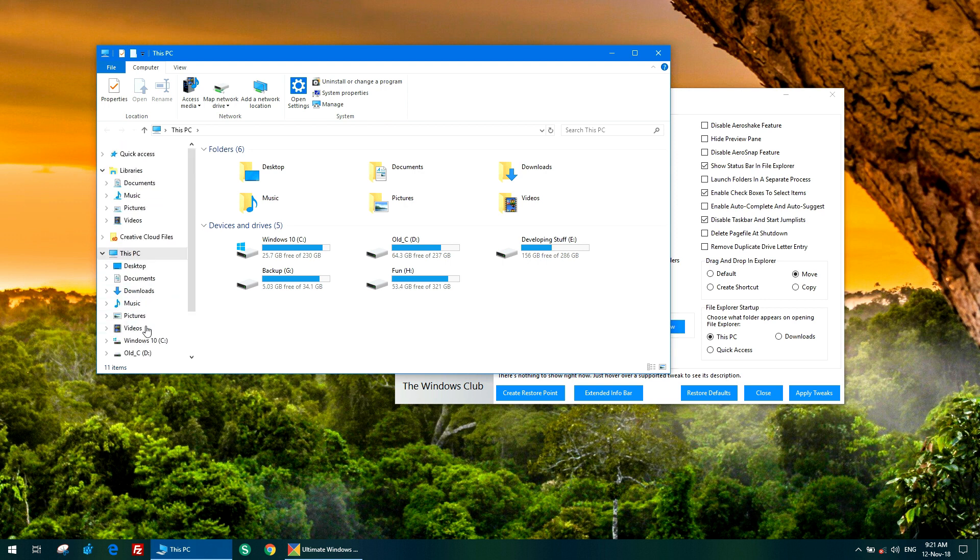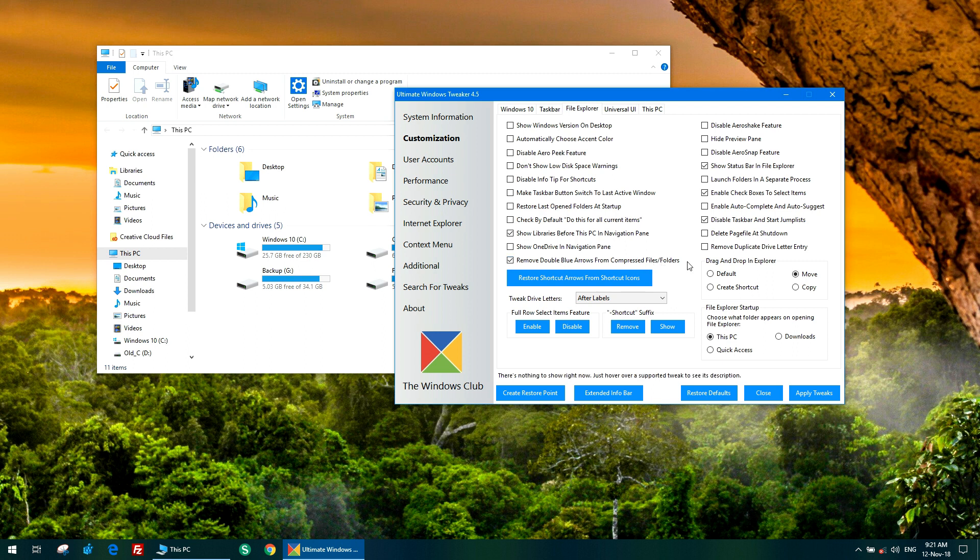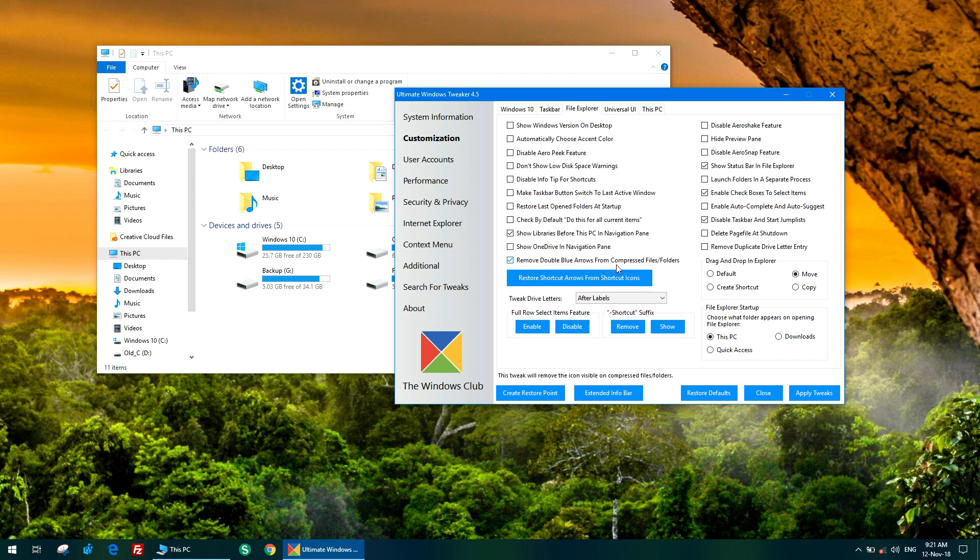Here is a new tweak that removes double blue arrows from compressed files and folders. When we compress a file or folder through its properties to save disk space, Windows signifies that with blue arrows so we can easily know which file is compressed. In case you are using that feature too much and are annoyed by the arrows, you can disable this. As you can see, I have already disabled it.